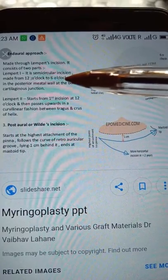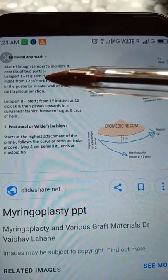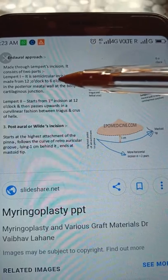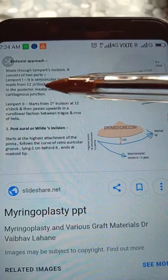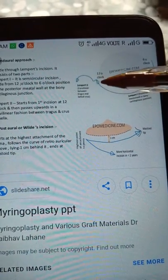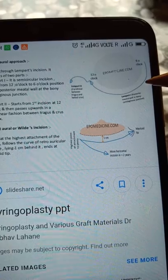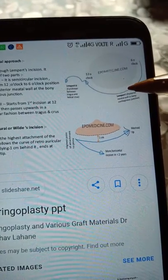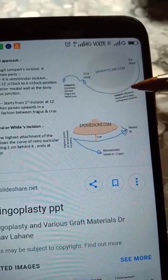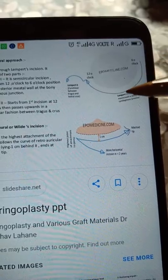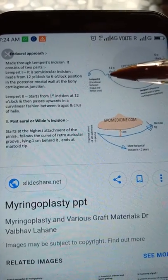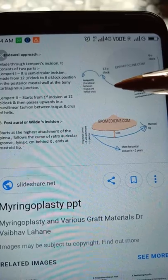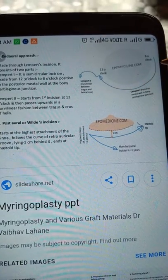In the Lempert 1, it is a semi-circular incision — as you see here — and it starts from the 12 o'clock to the 6 o'clock, a curvilinear incision about 5 mm away from the annulus up to the 6 o'clock. That is Lempert 1, in the posterior medial wall at the bony cartilaginous junction.